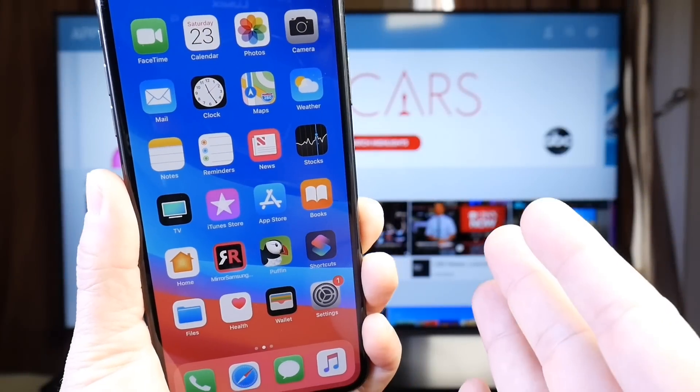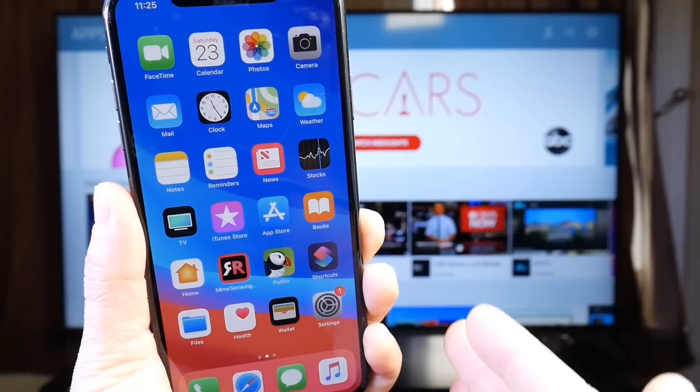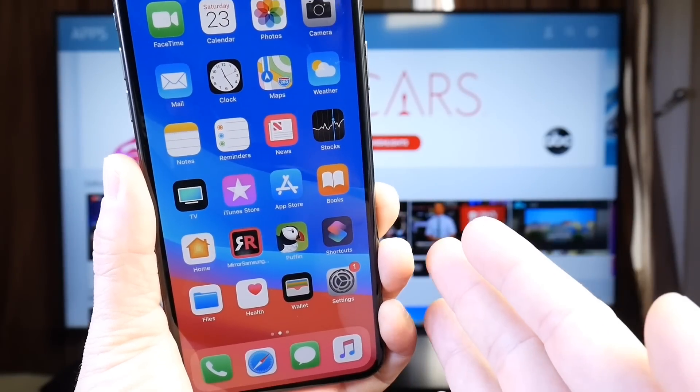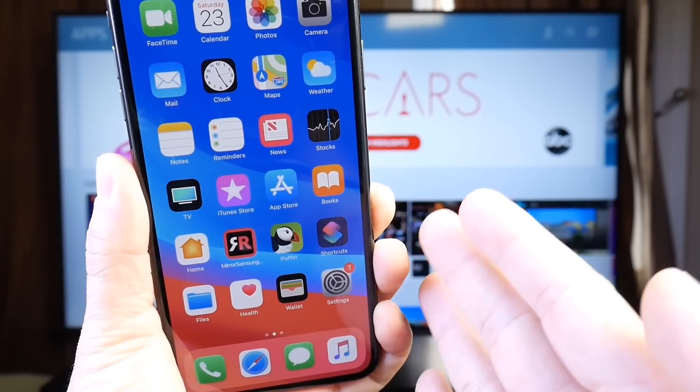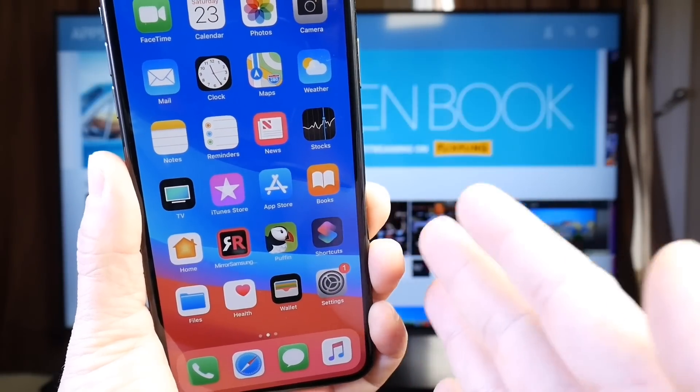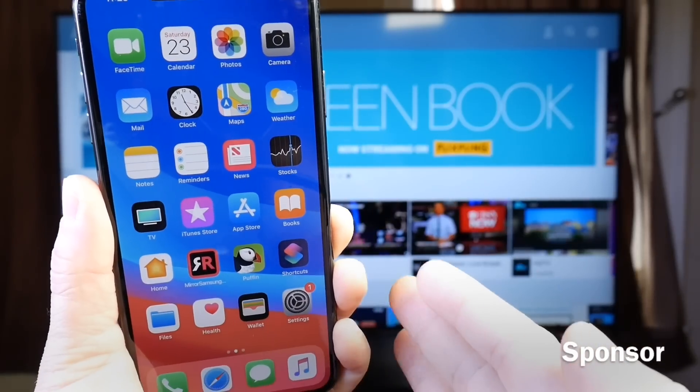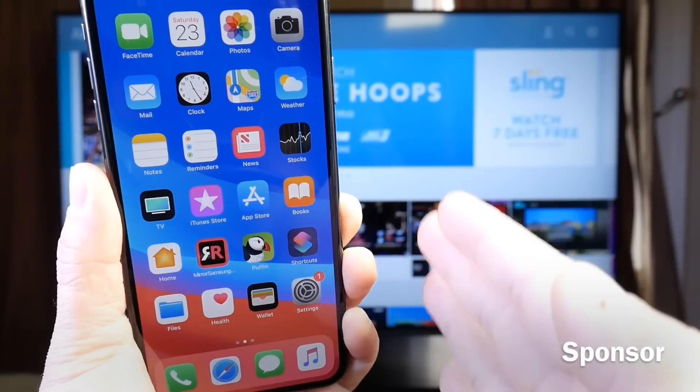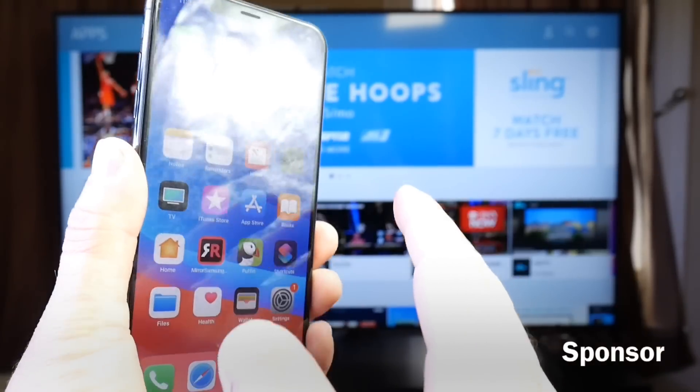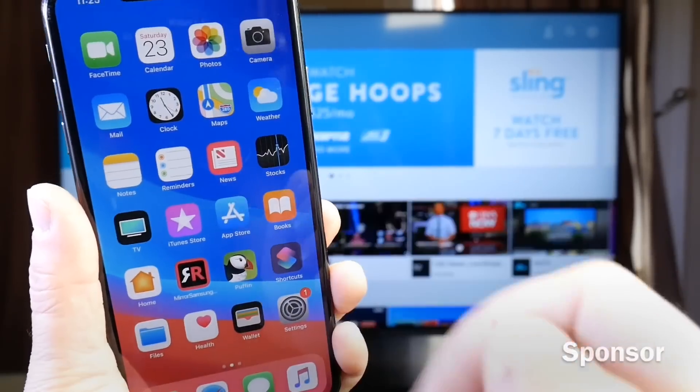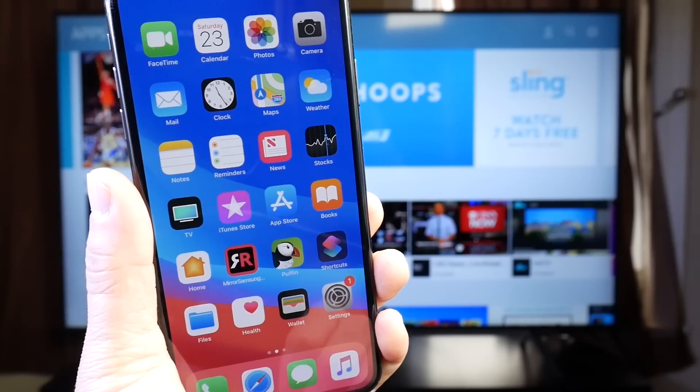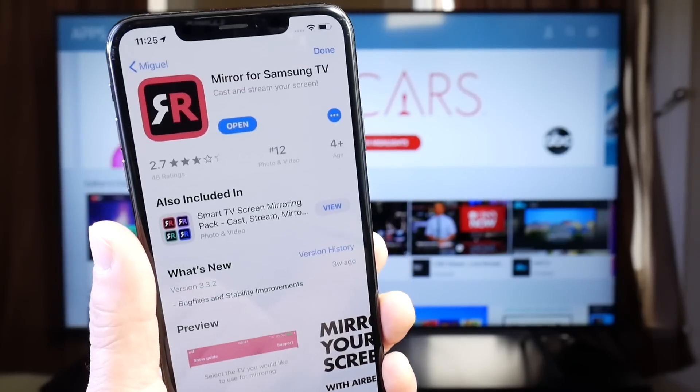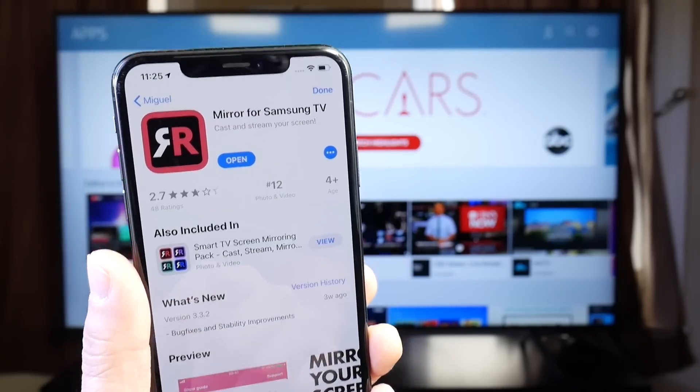Hey guys, welcome back to the channel. In today's video, I have another awesome application that I think is worth a download. This app will allow you to stream and mirror your iPhone directly to a Samsung TV without having to purchase a $150 Apple TV.